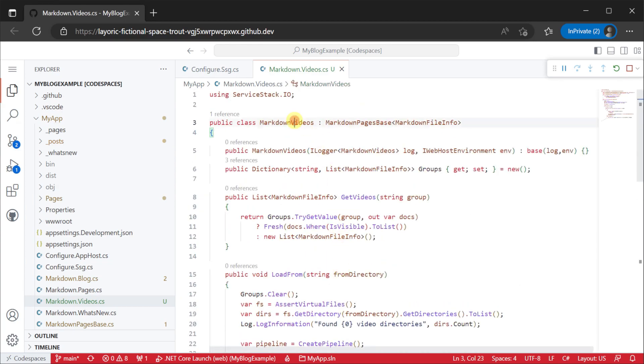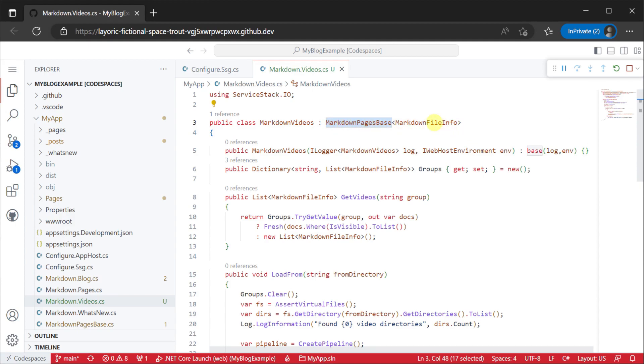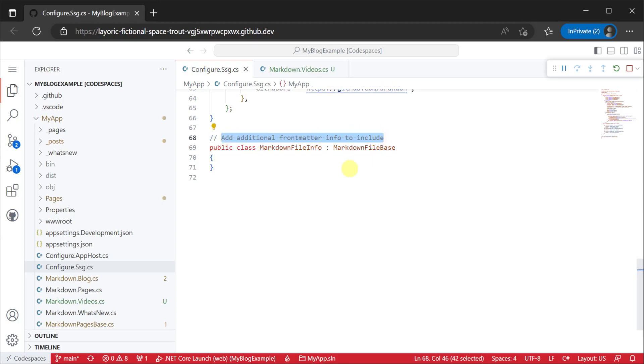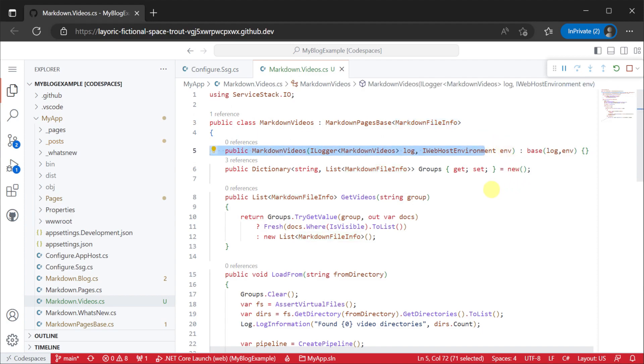First we will create our own markdown content pipeline by inheriting from the markdown pages base class. The markdown file info class contains data from our markdown files so if you want to customize what front matter to have on your markdown files you can add properties to this or another class that inherits off markdown file base to utilize that data on your Razor pages.